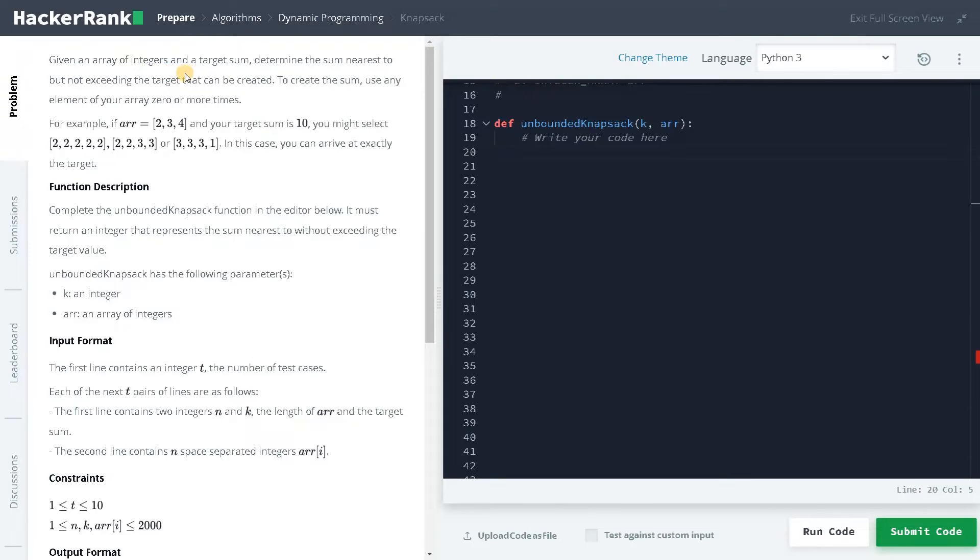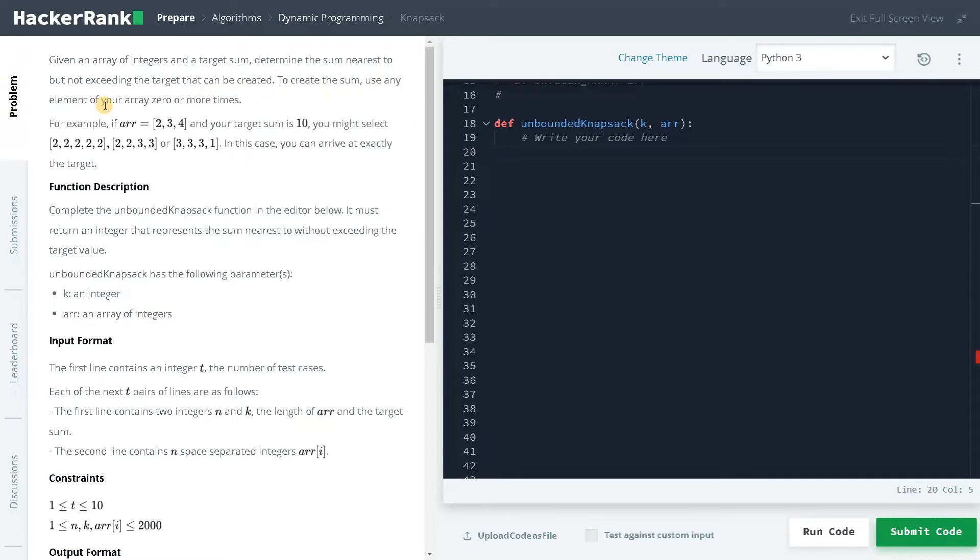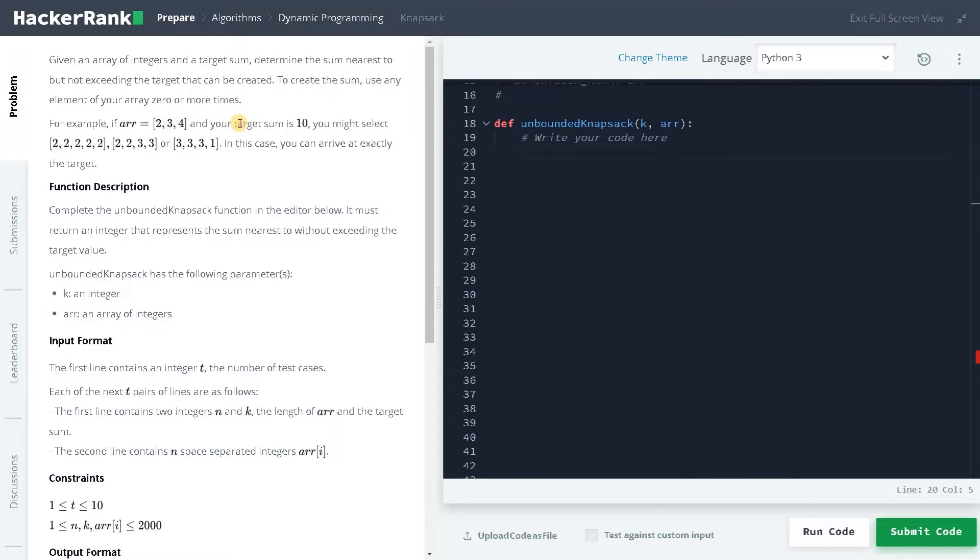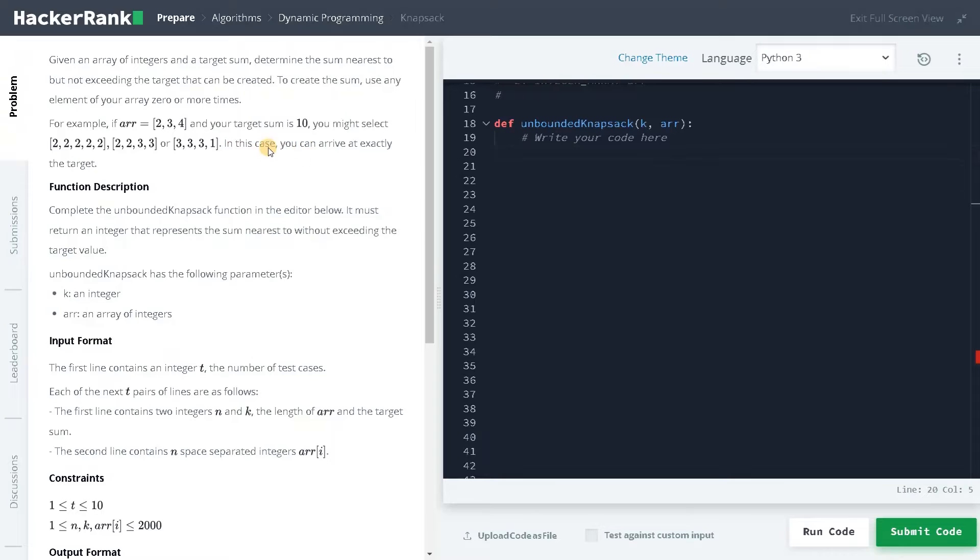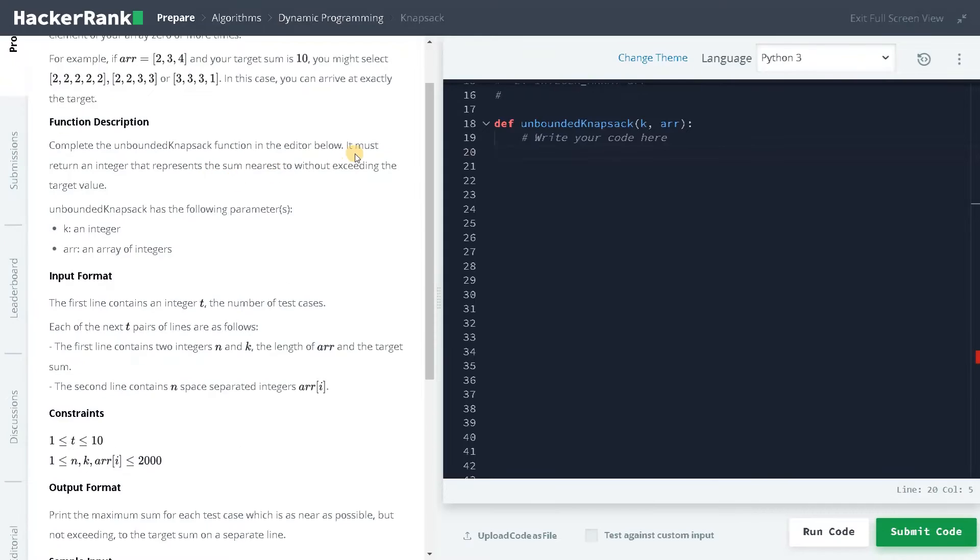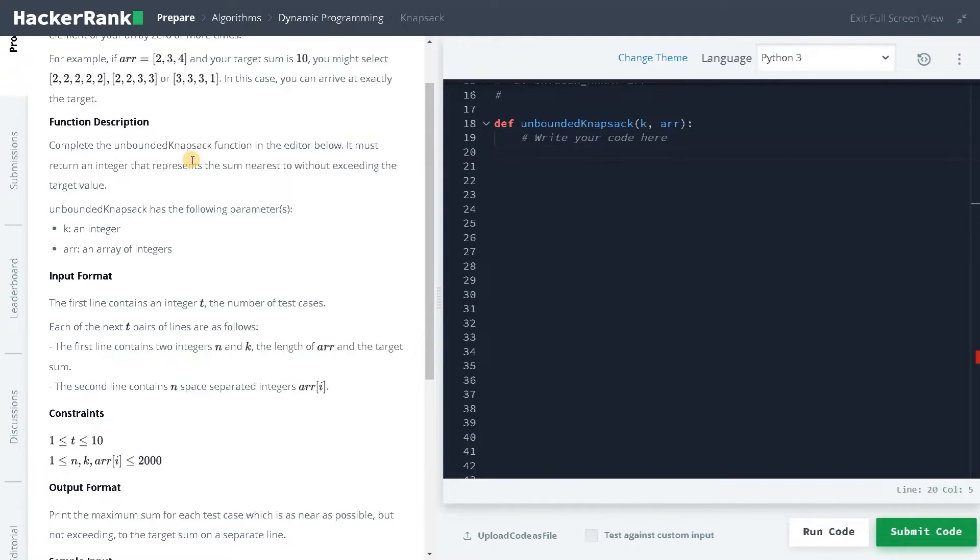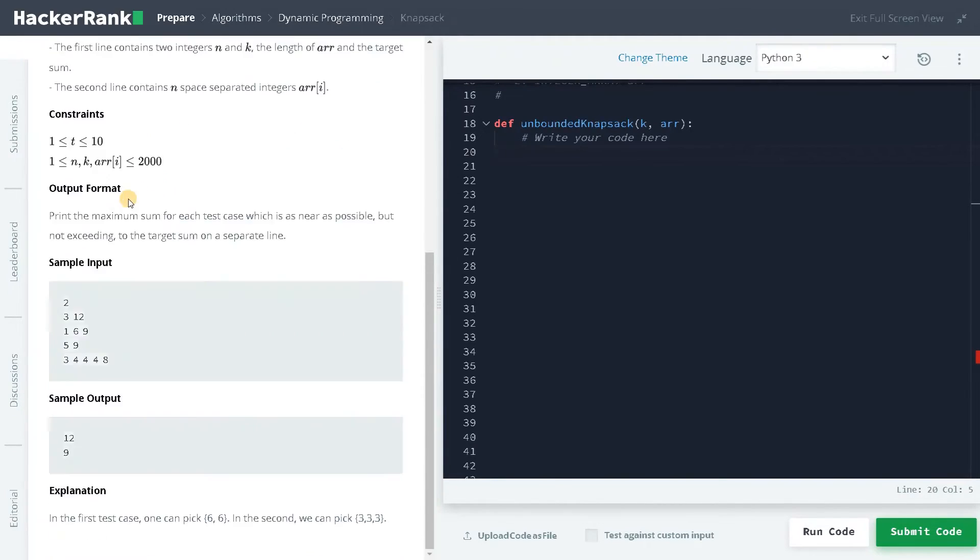Given an array of integers and a target sum, determine the sum nearest to but not exceeding the target that can be created. To create the sum, use any element of your array zero or more times. This is like unbounded knapsack, so you can use the same element again and again if you want to arrive at the target sum. In this case you can arrive at exactly the target. Here we have to return an integer that represents the sum nearest to or without exceeding the target value. That's our objective here and here we have an example.